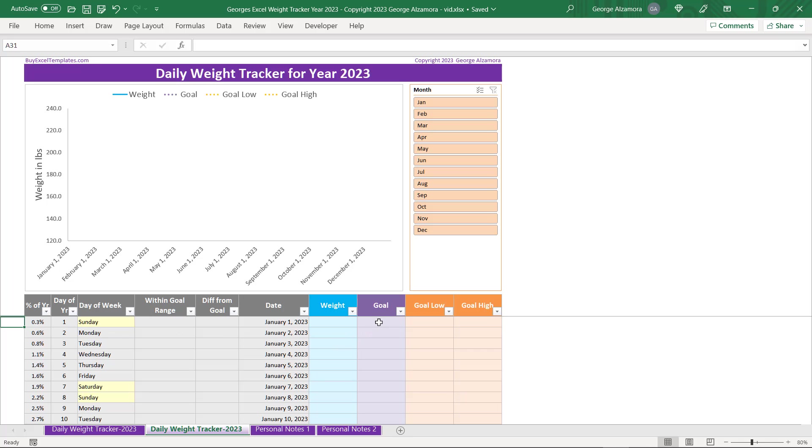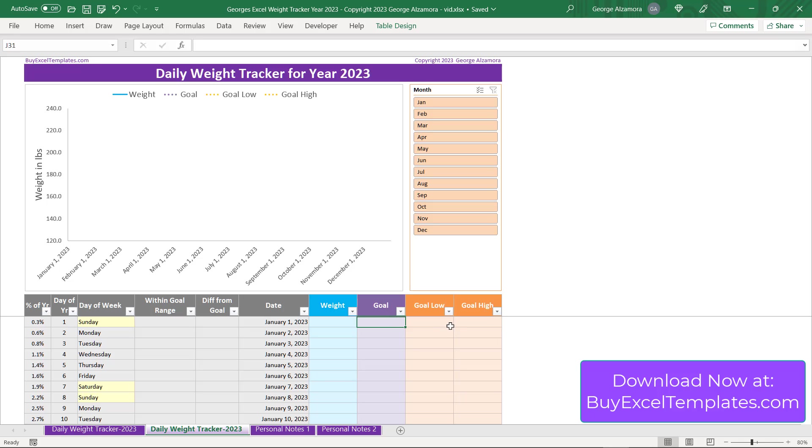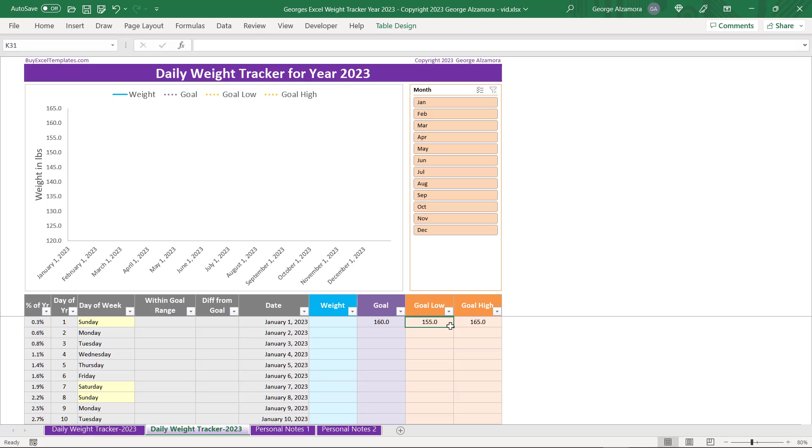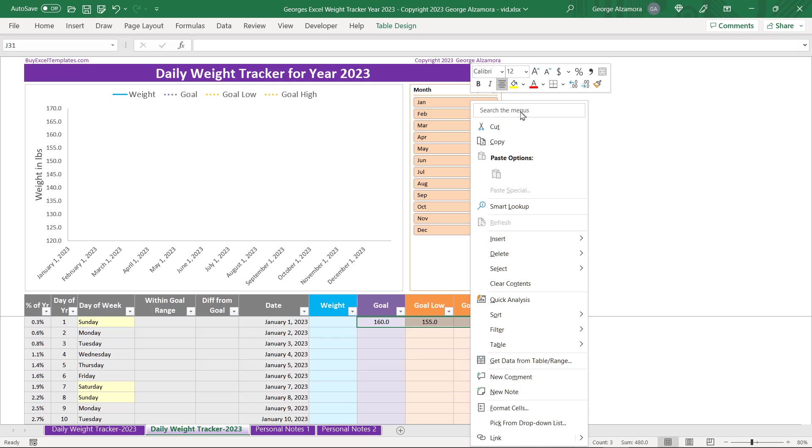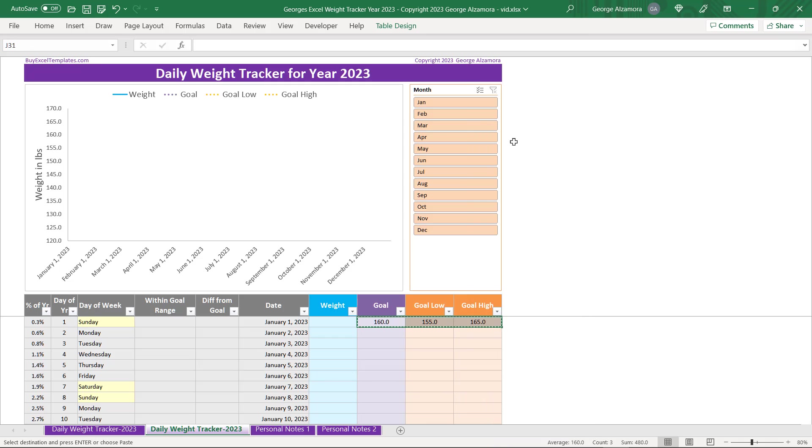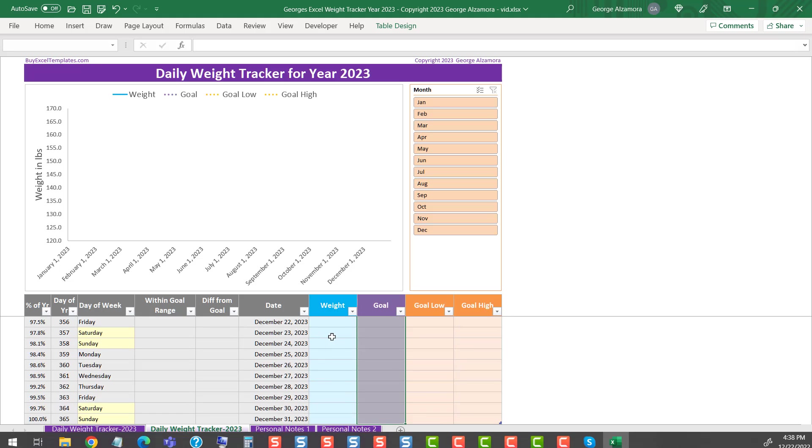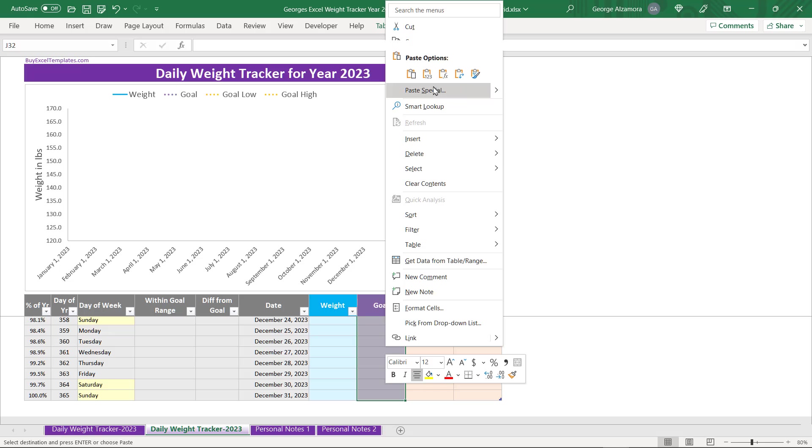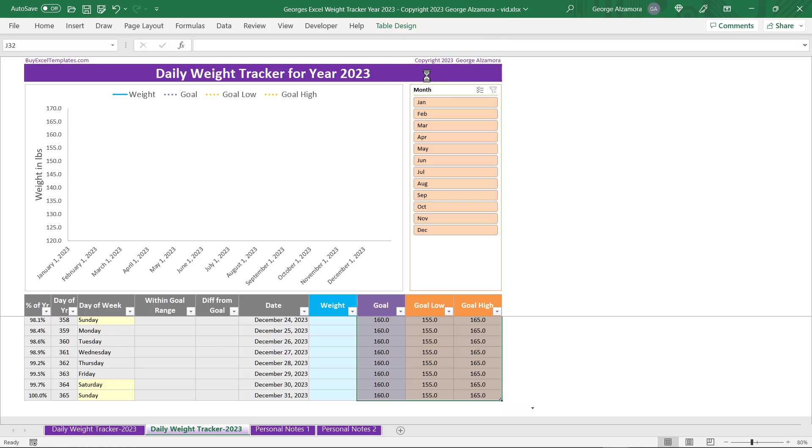So the first thing you want to do is enter your goal weight for the year. So I'm going to go ahead and say that's going to be 160. Then you're going to choose a high and a low goal range. So I'm going to say 155 for the low and 165 for the high. And that's the range that you want to stay within. So I'm going to go ahead and copy that down for the whole year. Now you can adjust those during the year if you would like to, but for this example I'm just going to keep them the same throughout the whole year.